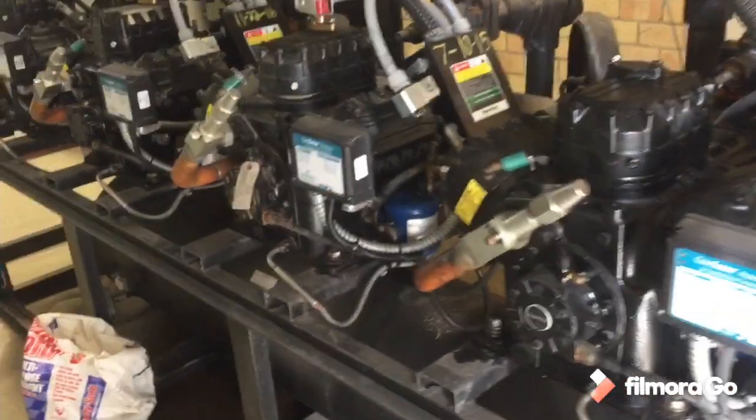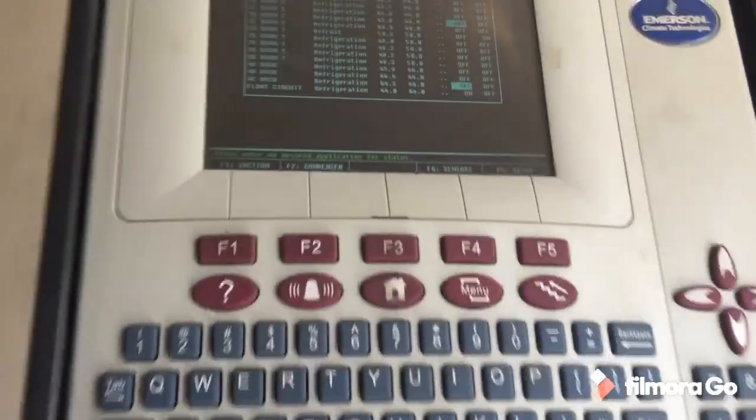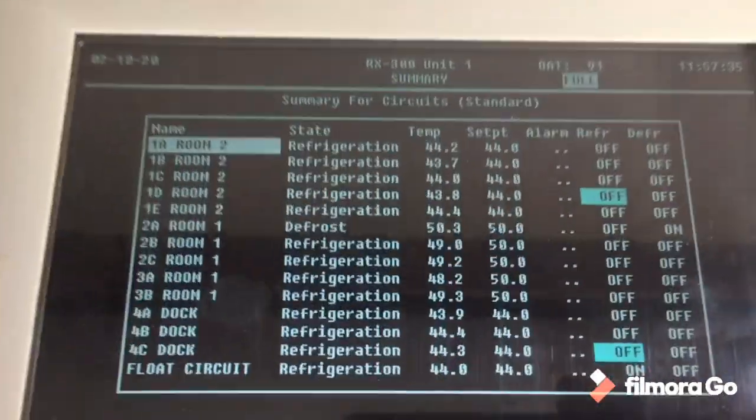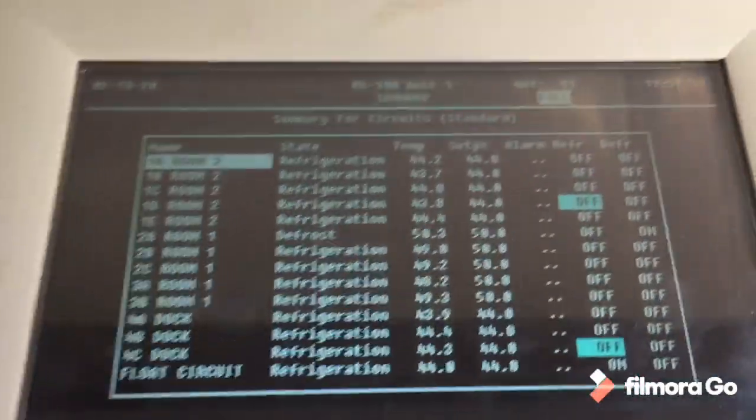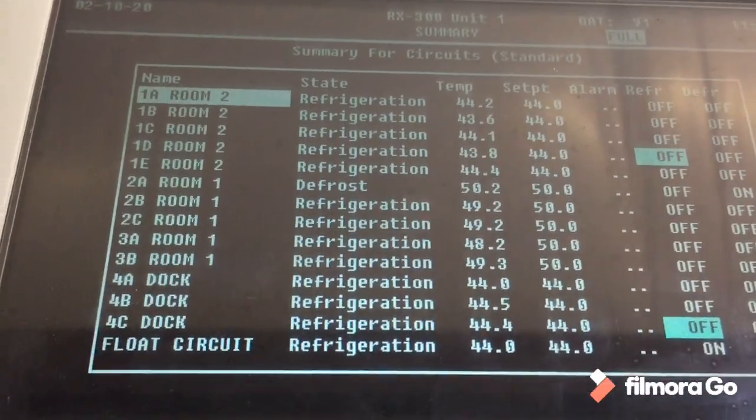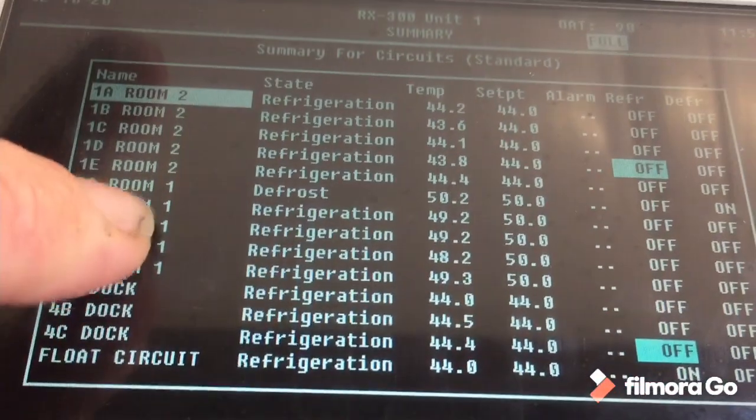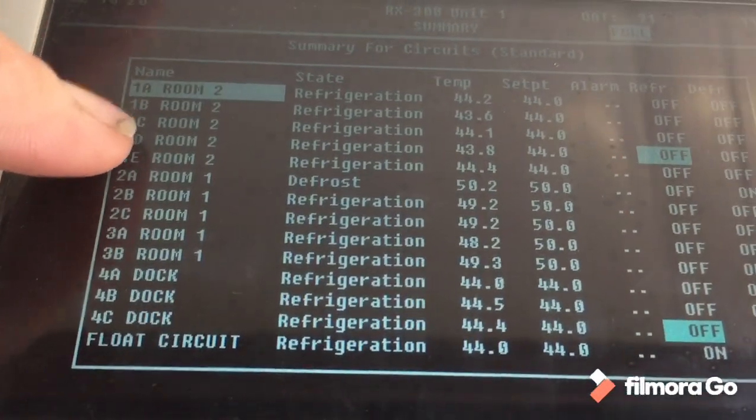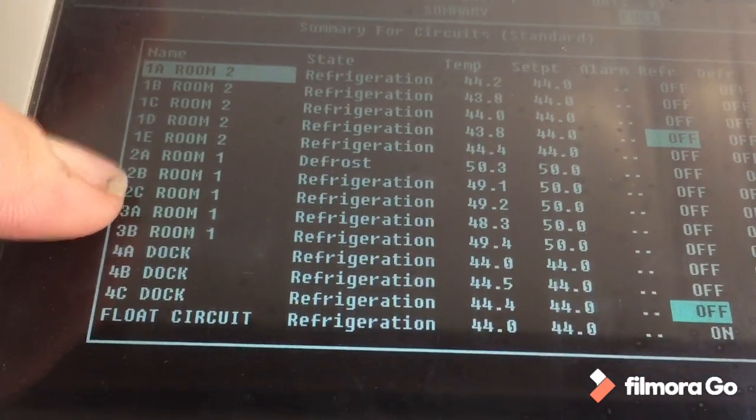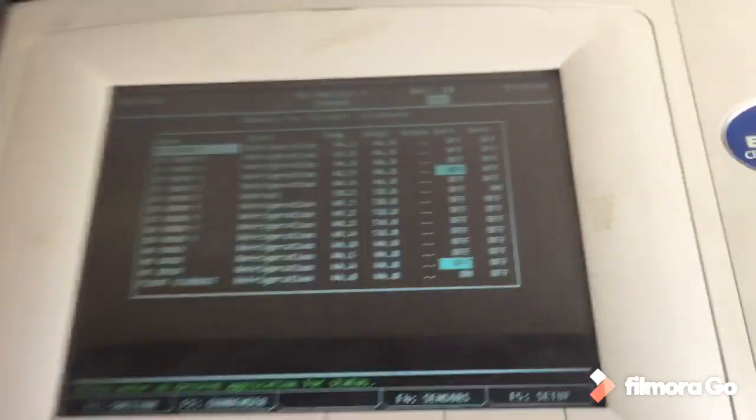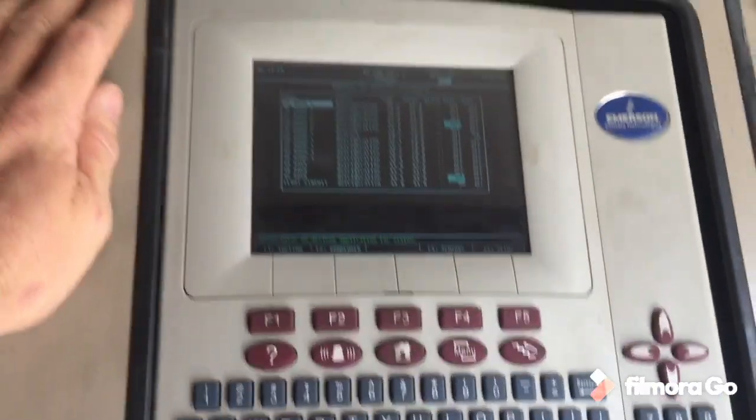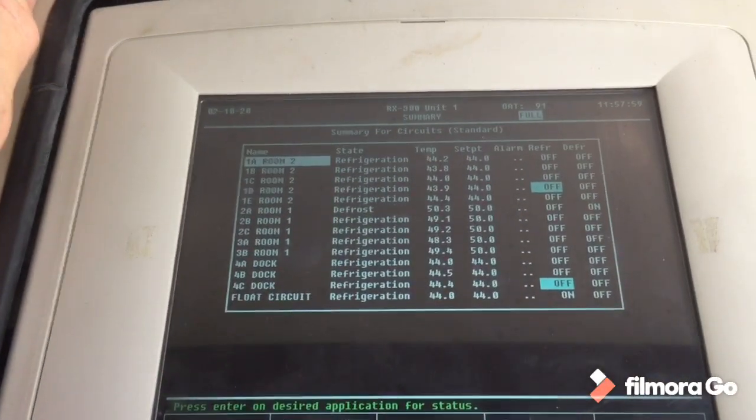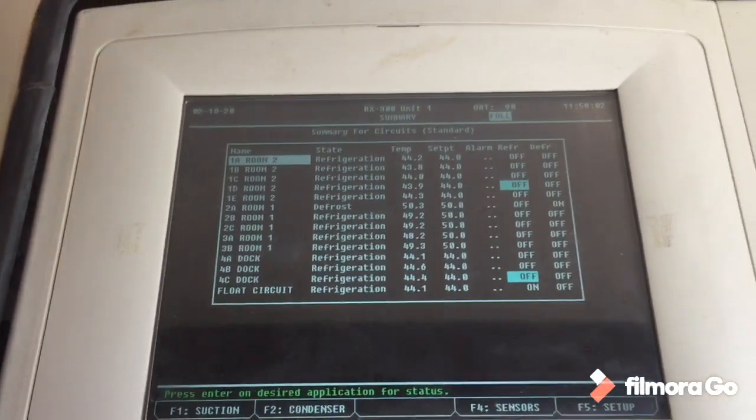I work on a lot of produce storage sheds, and a lot of times it's large drive-in rooms that are on a circuit on an E2 controller. Like this controller right here actually has three rooms: one's a dock, there's room one and then room two. But each one of these rooms has five circuits to it - five air coolers with a solenoid valve, no EPRs or electronic EPRs, just cycling on and off solenoid valve at each air cooler.